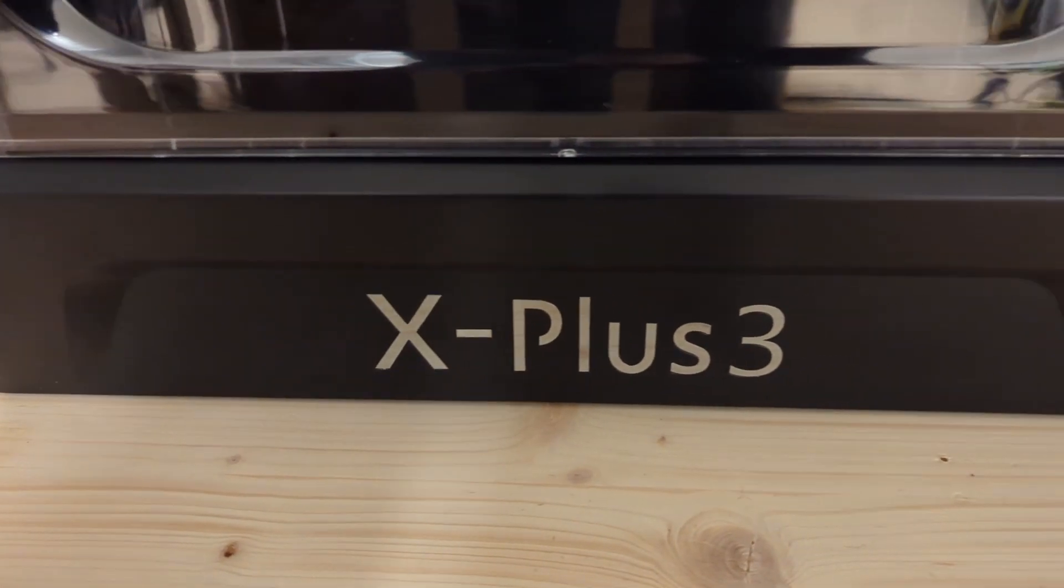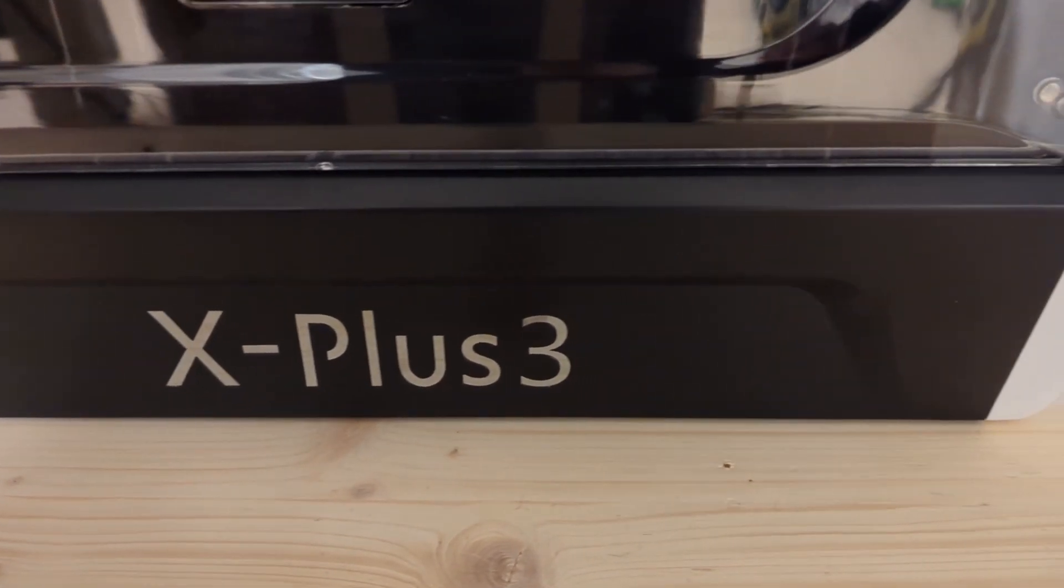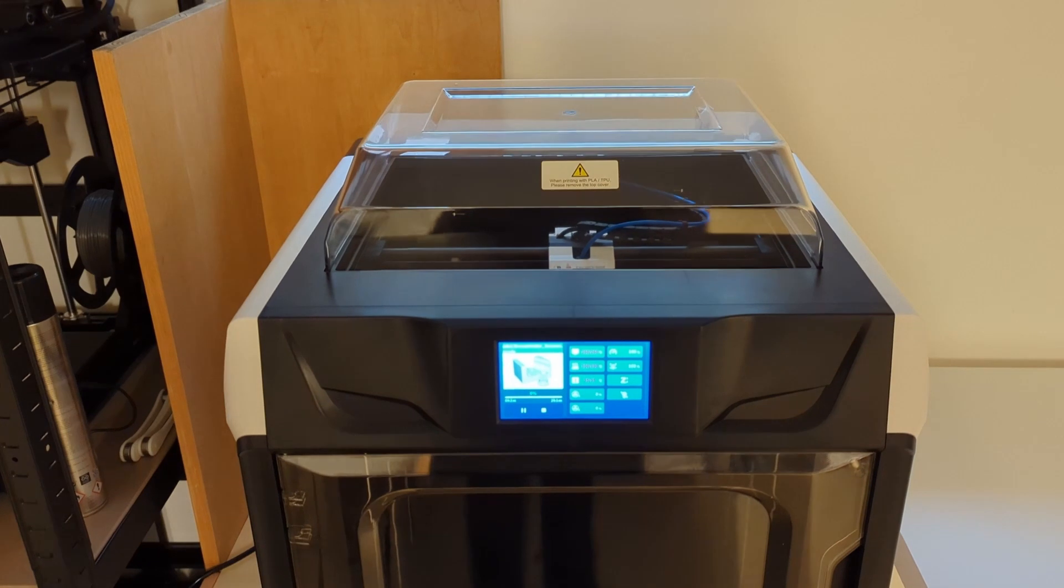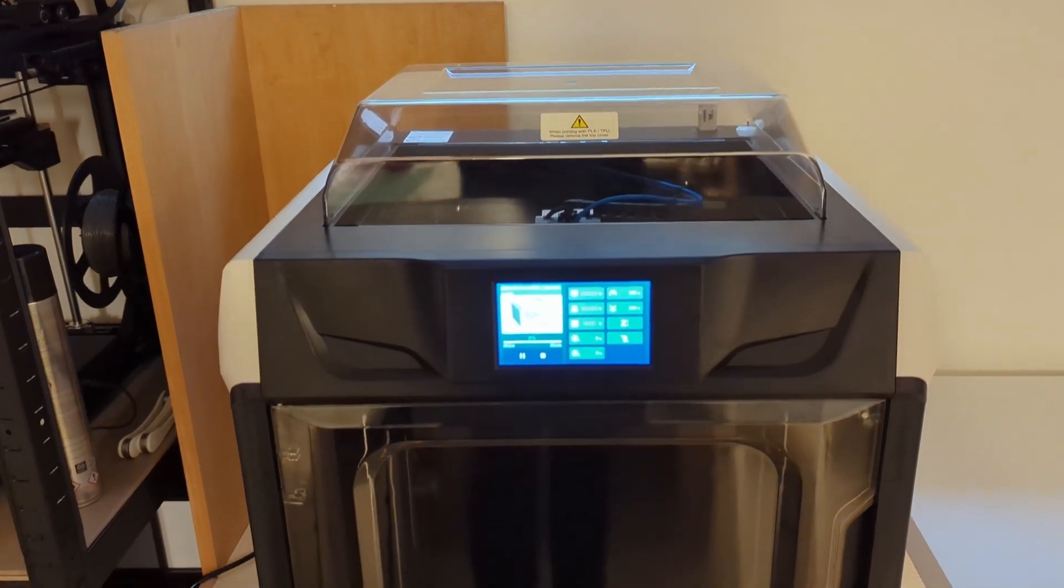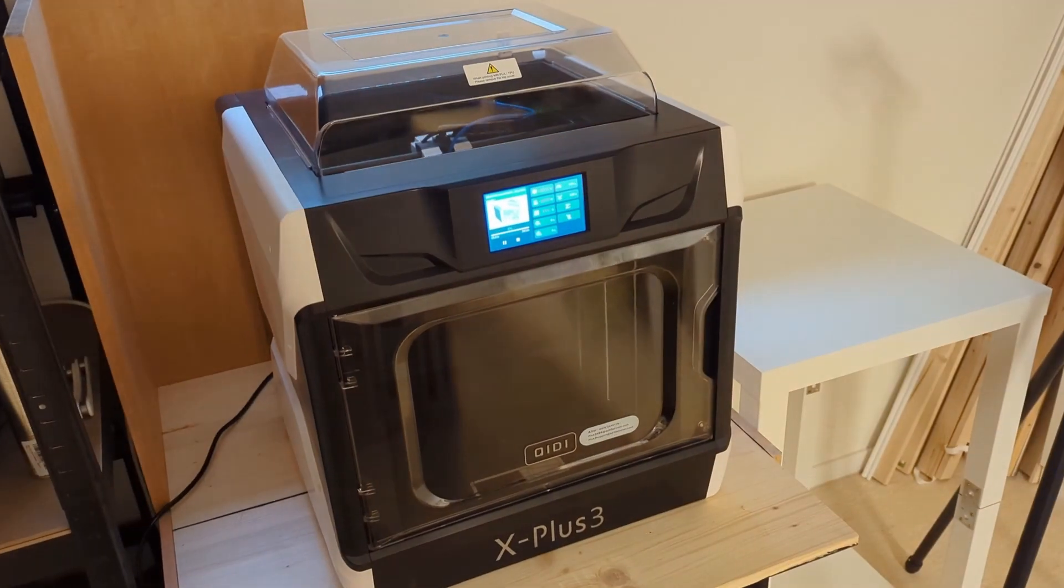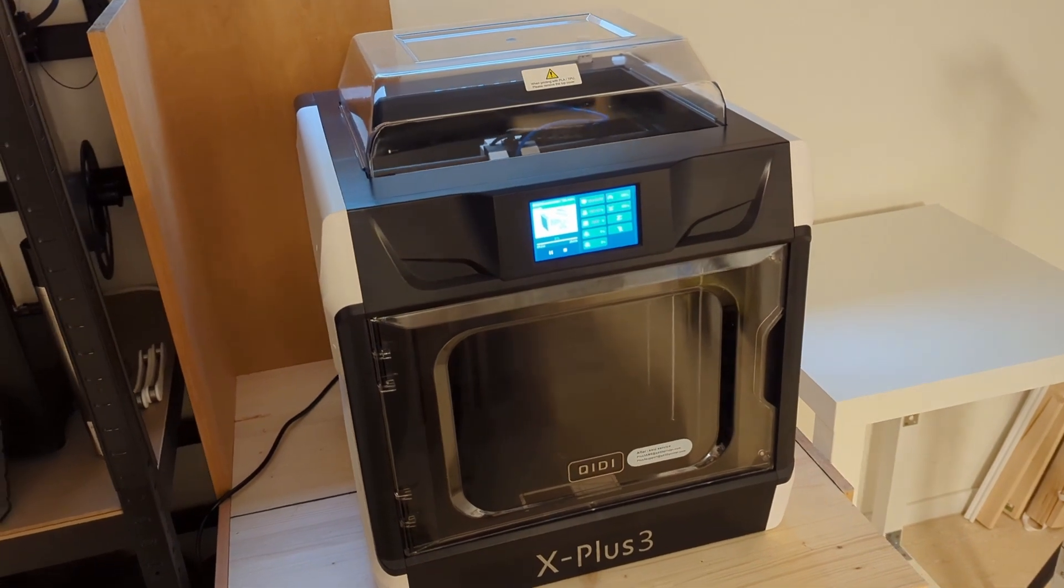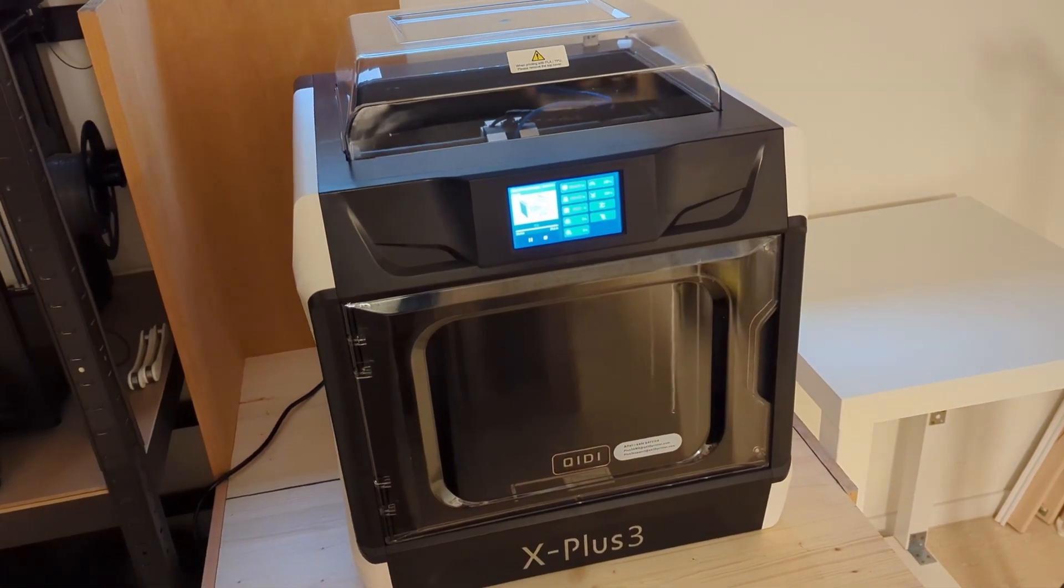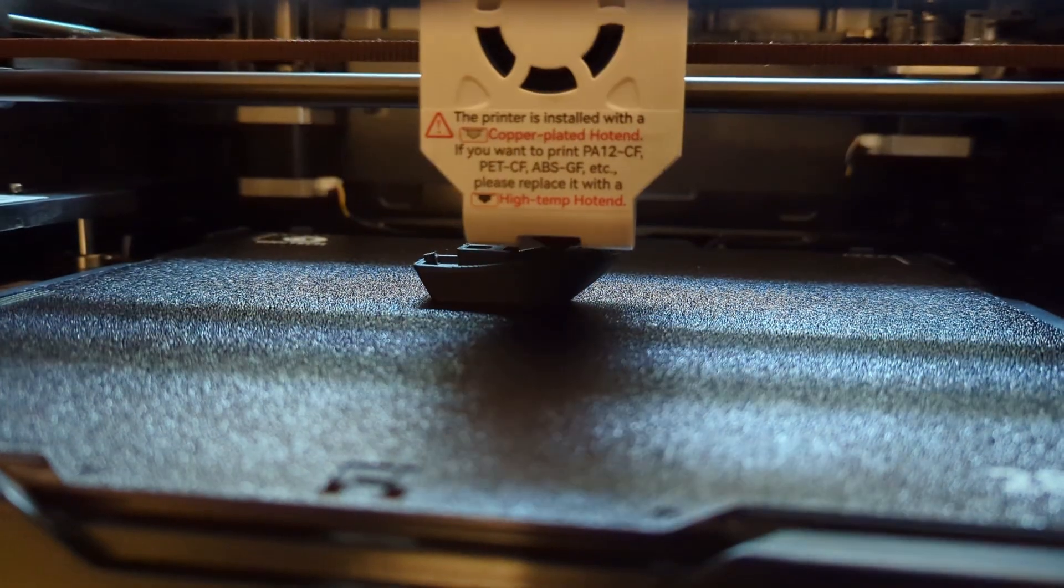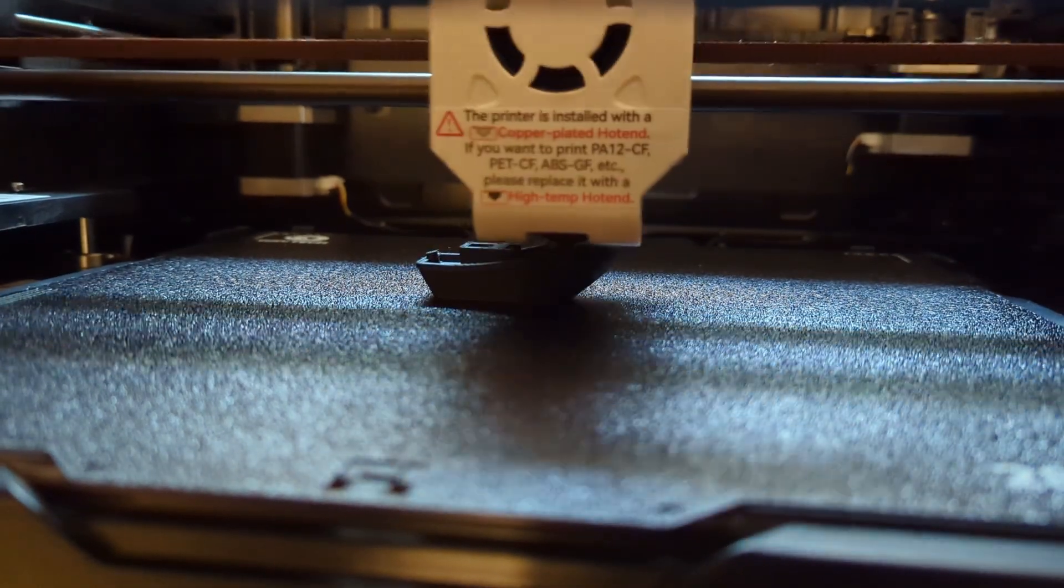Today we are going to take a closer look at the GDX Plus 3. This is a fully enclosed 3D printer with a print speed of 600 mm per second and an acceleration of 20,000 mm per second squared.